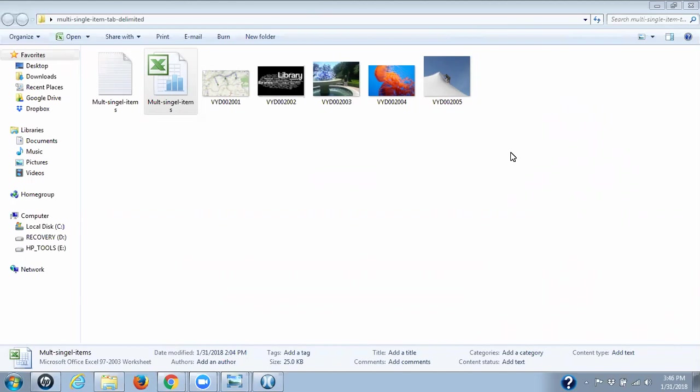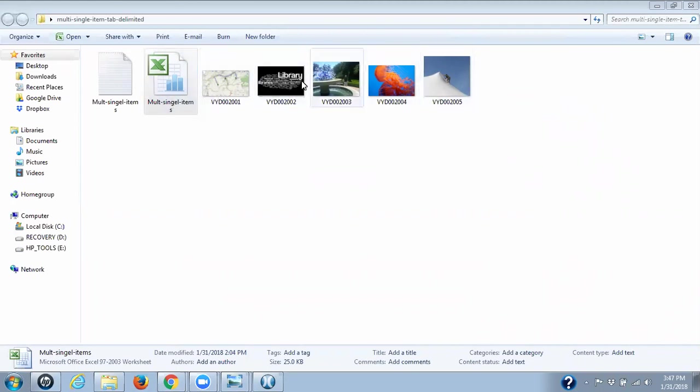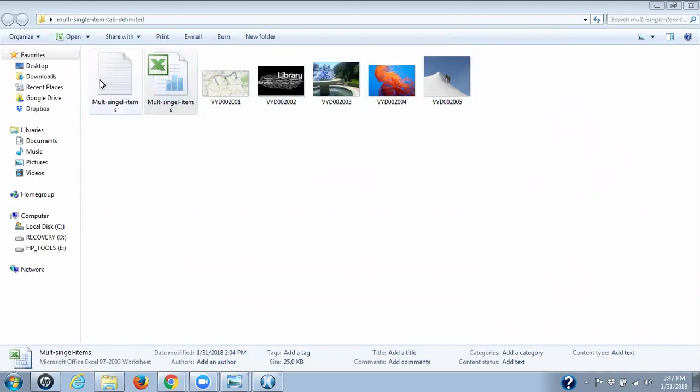What we're looking at right now is the file structure I have for this import. Unlike with a compound object where each single compound object must be in its own folder, when I'm doing single items like this I can have all of my single digital files sitting right here and then I have my Excel file and my tab delimited file.